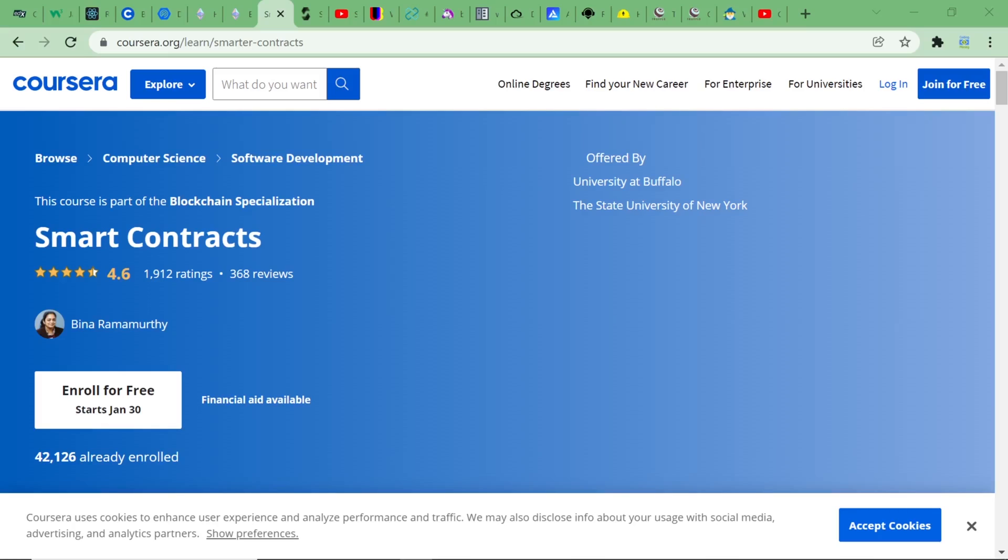It is the key component of any decentralized application, powering its business logic and allowing you to store information on the blockchain just like you would do in a standard database. Learn what smart contracts are in this free course by the University of New York.